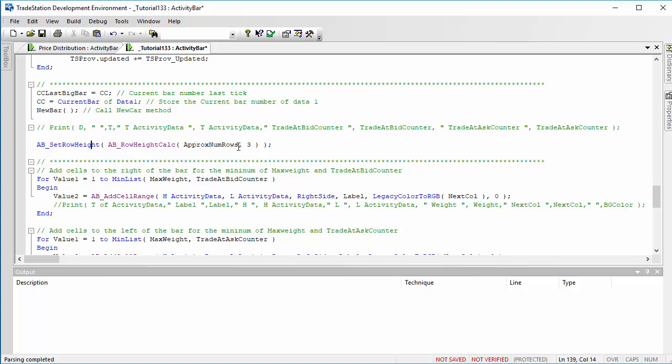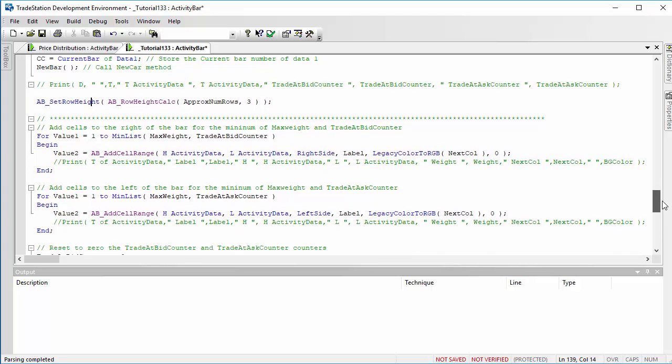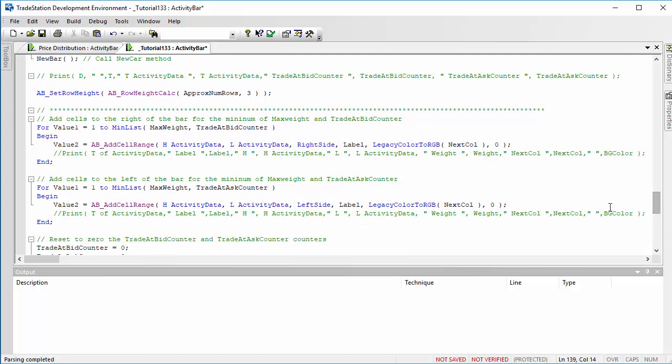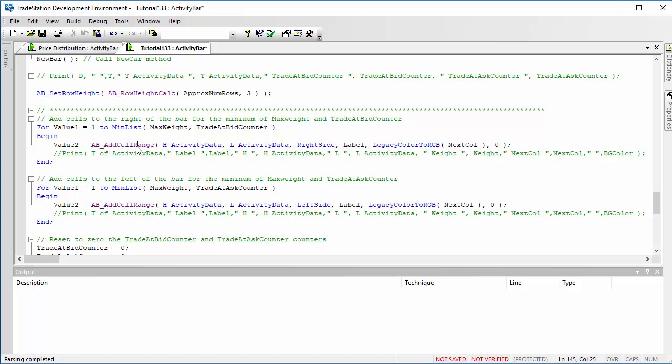So that's all essentially the setup. But then what we need to do is every time we have activity bars, we need to go through and we need to add cells according to how many times we've got trades occurring at the bid or the ask. And that is what we do here. So we go value 1 to the min list of the max weight and trade at bid counter.